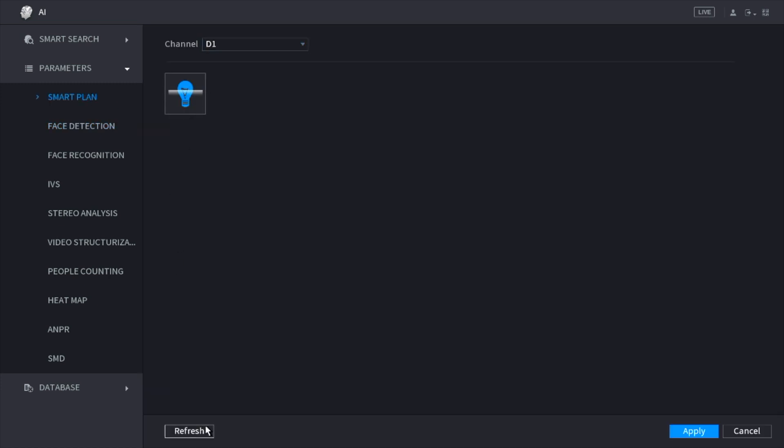As you can see, you can also refresh it down here and just make sure that IBS is enabled. This is a very important step. If you do not enable IBS, the whole process will not work.